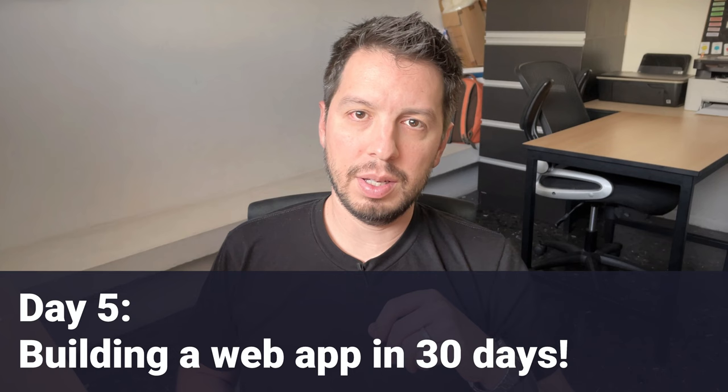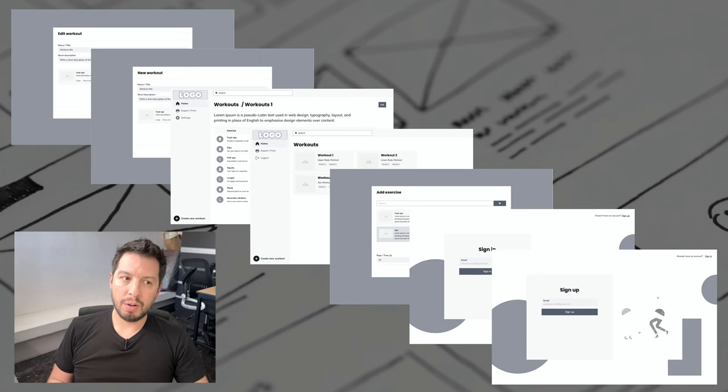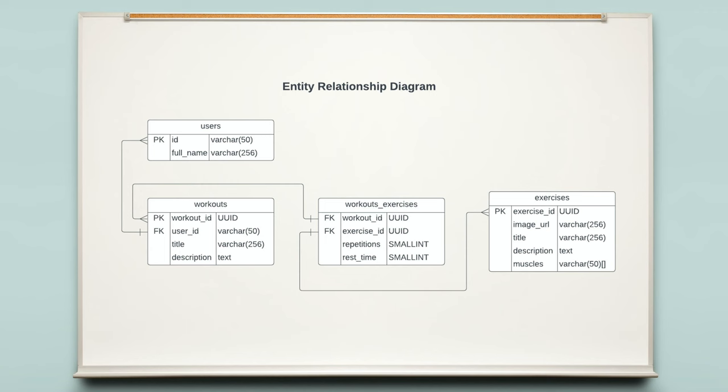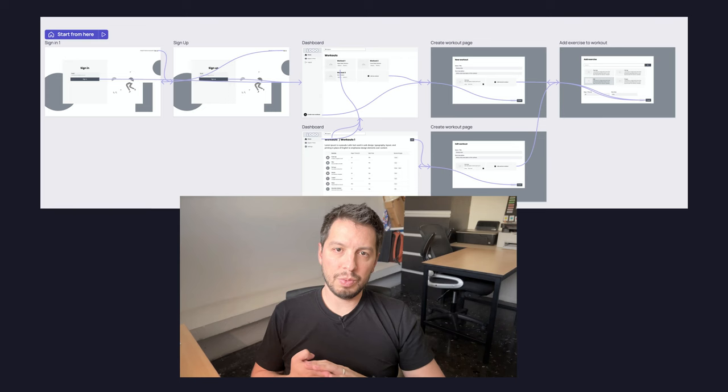Hey guys, welcome back to the series. This is day five for building a web app in 30 days. In this video we are going to cover how to convert from the wireframes that we built to an entity relationship diagram. I will show you the process and how to pick the tables and fields we need and how to convert it into an ERD.